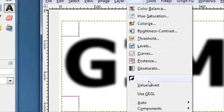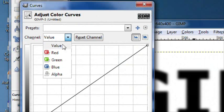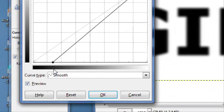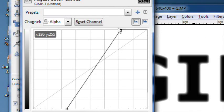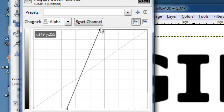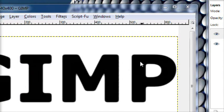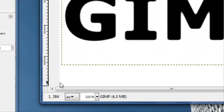Then go to colors, curves, the channel, set the channel to alpha, then just move these top and bottom ones closer to the middle and it should give the letters a nice rounded touch to it.